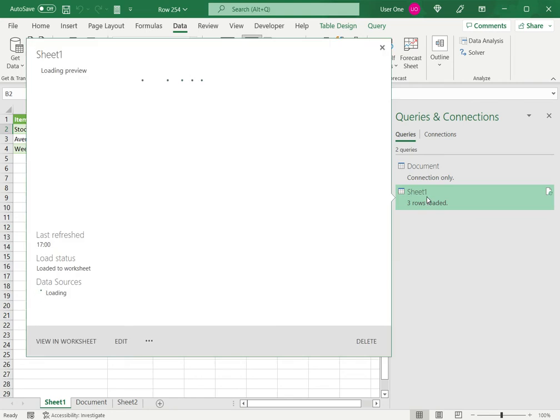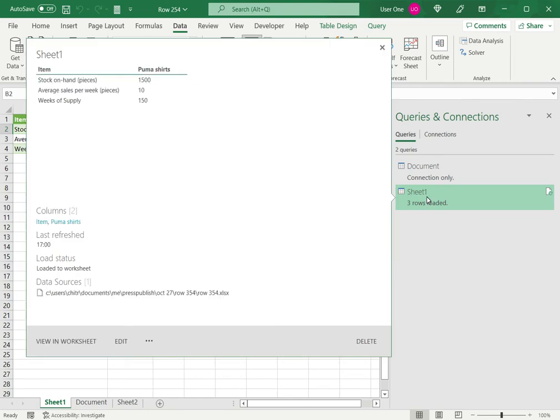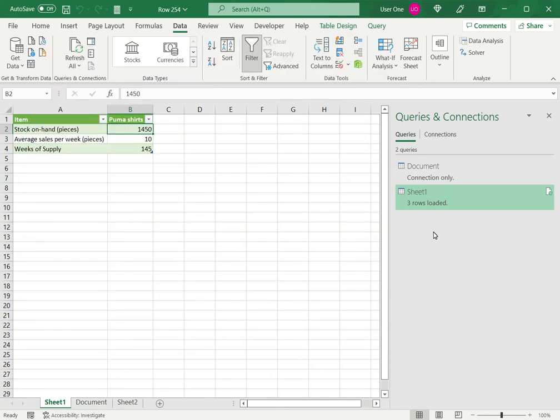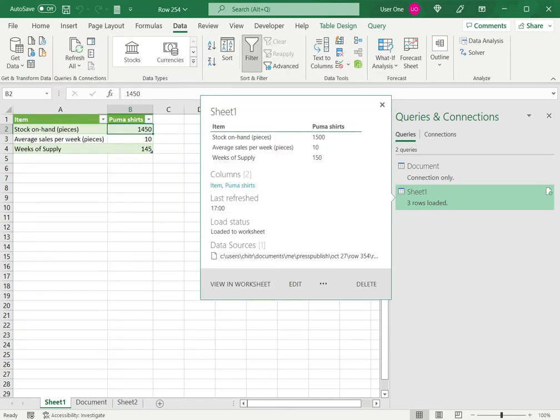Here I have Sheet 1, which contains this data. When I hover the pointer over Sheet 1, I can see the stock on hand file that has been linked, and the last refresh time shows 5 o'clock. This was some time ago, so I need to refresh this data.